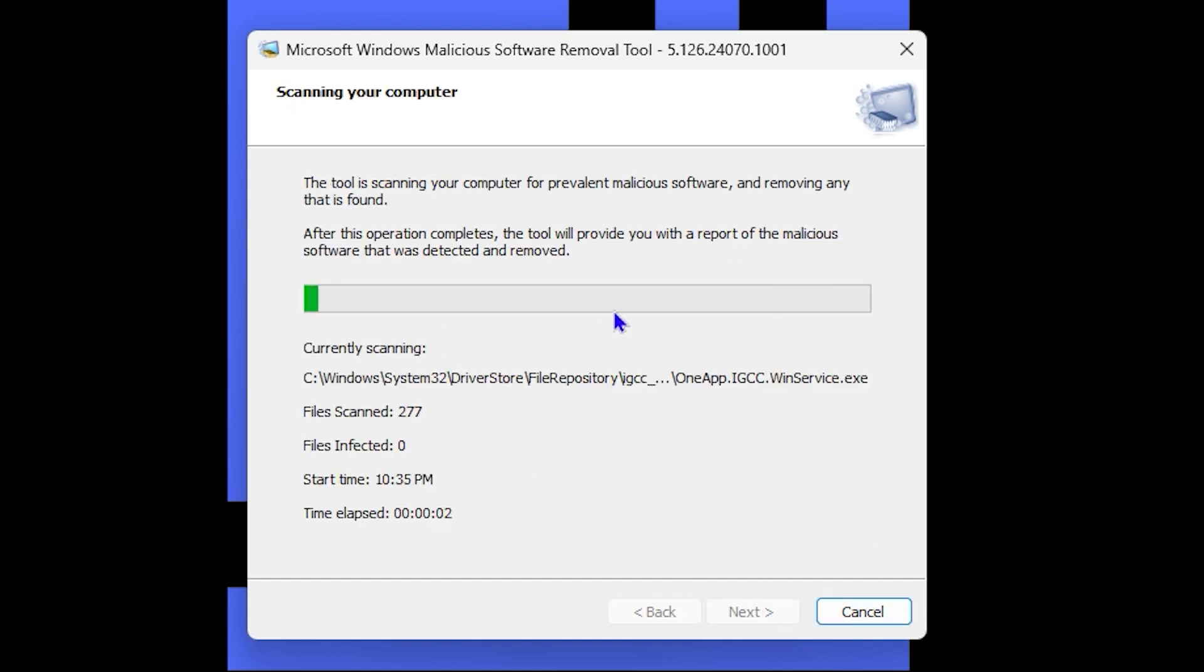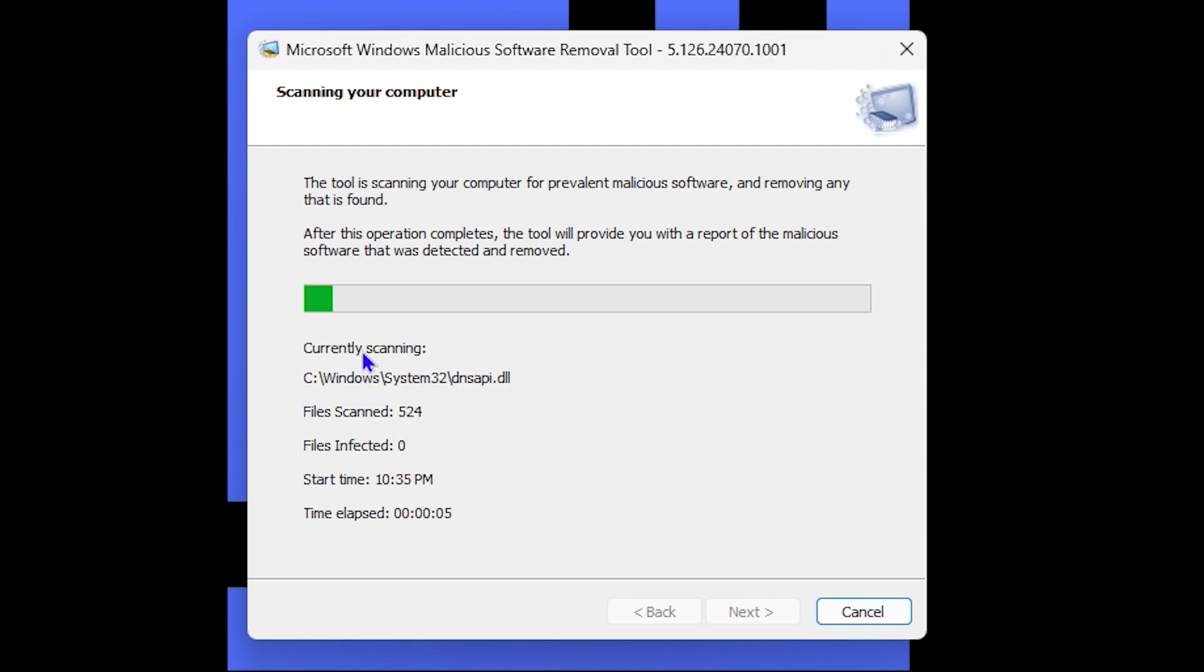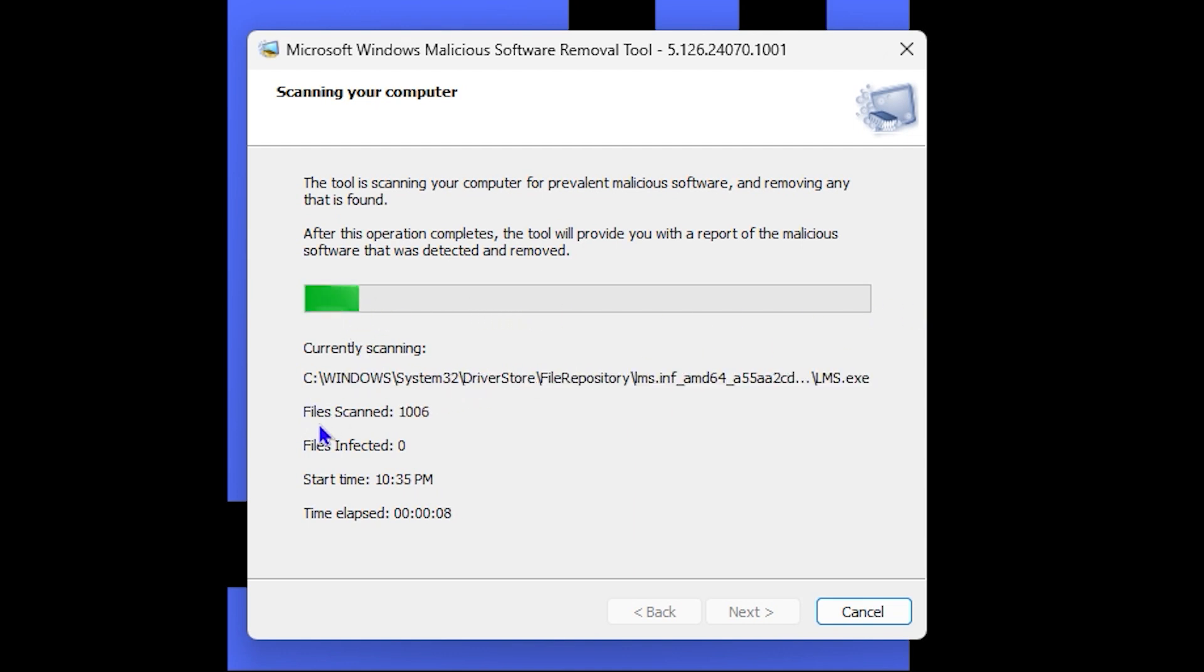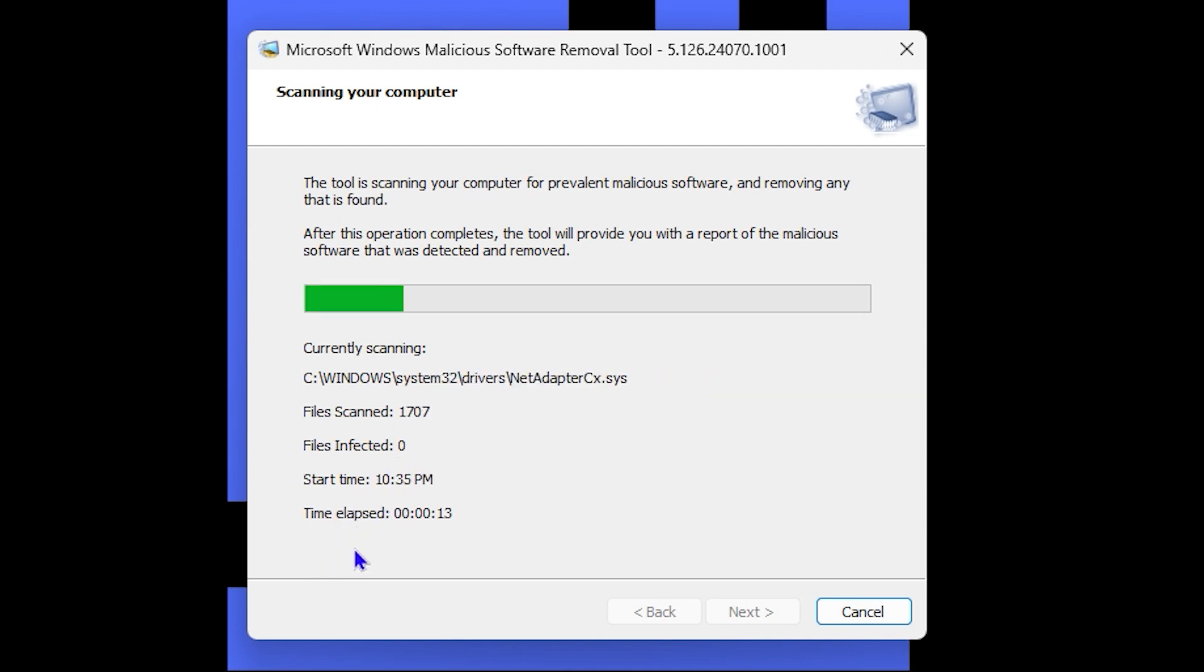As you can see here, the information shows how fast it's currently scanning, the files being scanned, if there's anything affected, and the start time.